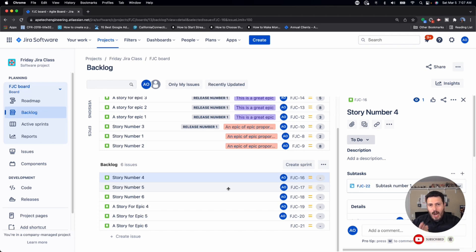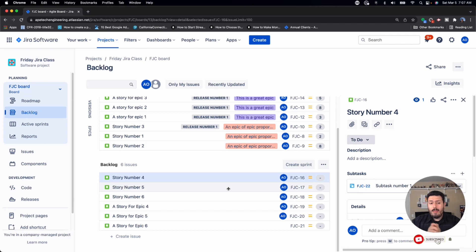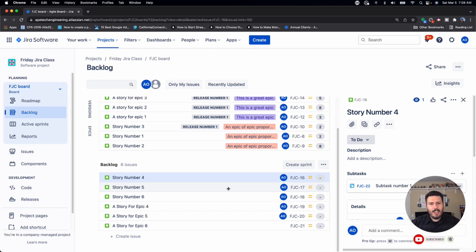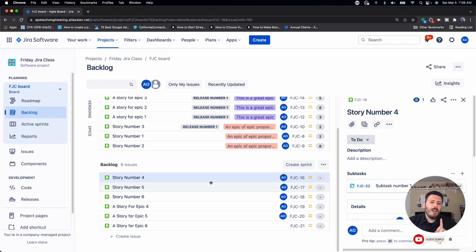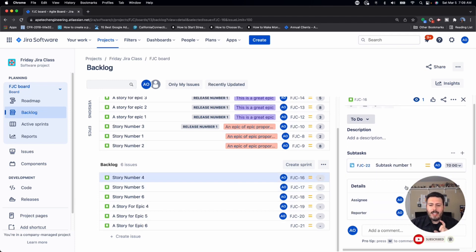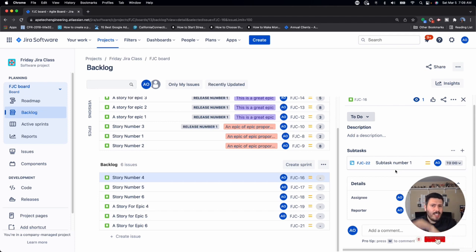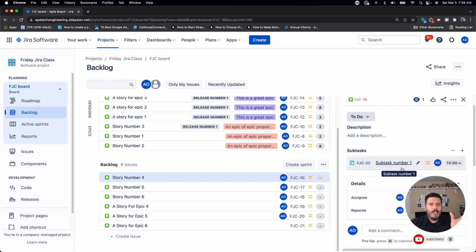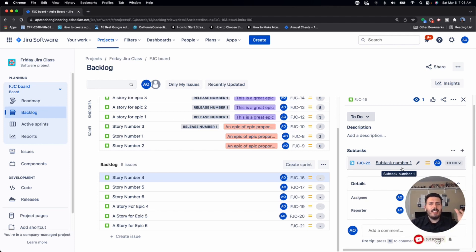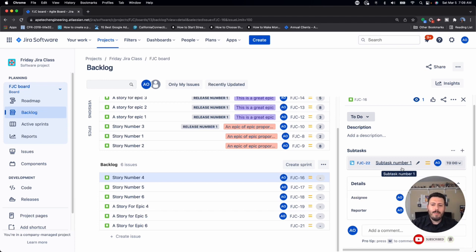The problem here is Jira will not show you those subtasks in the backlog. They're going to be nested underneath the individual stories. But it gets very challenging to basically break down your story into a series of subtasks, a series of steps or checklist if you will, that actually help you understand the complexity and all the intricacies and details that are going to go into delivering the value of the story. But you just can't see it in your backlog.